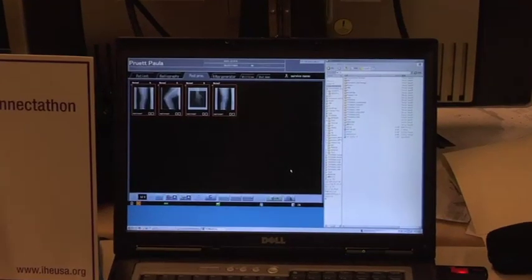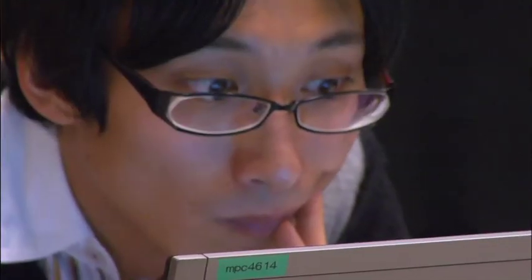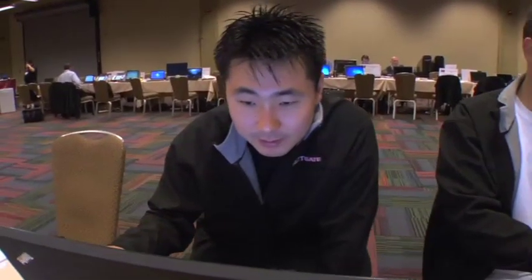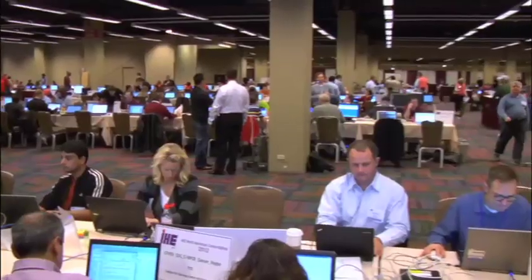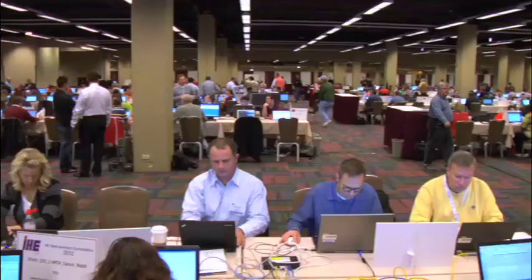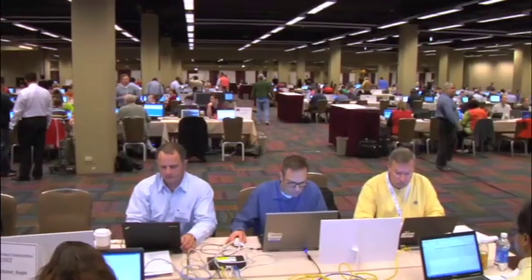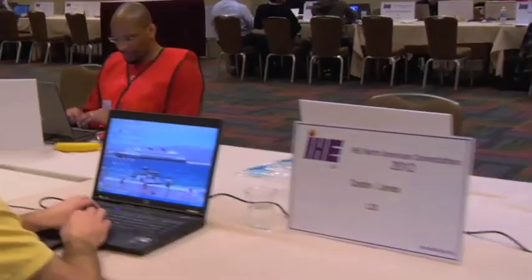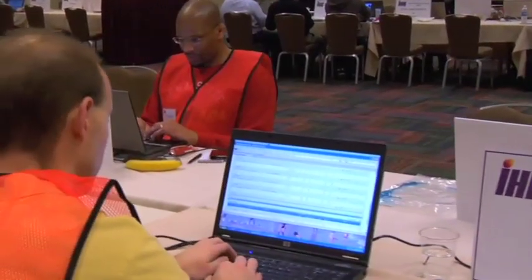As vendors introduce new products and as IHE introduces new profiles, this Connectathon is held every year. Similar Connectathons are also held in Europe and in Japan each year, and recently we've been seeing local Connectathons in China, Korea, and Australia.